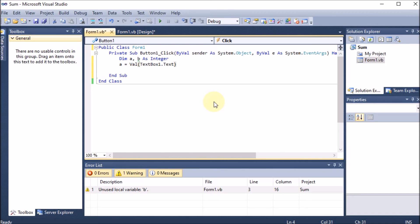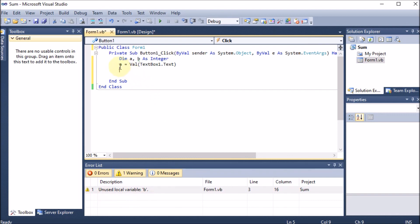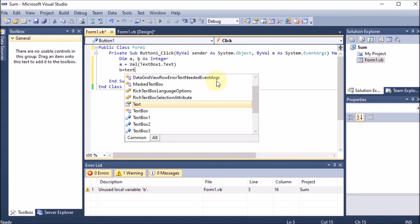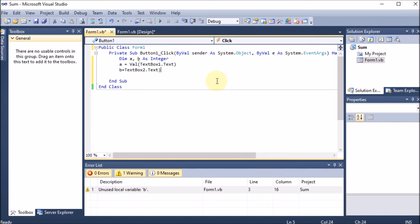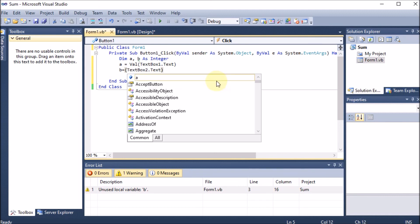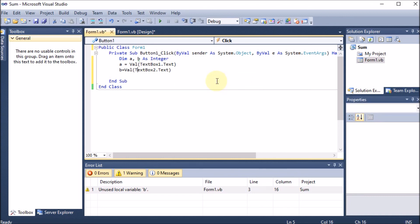Now for variable b, we similarly write: b = Val(TextBox2.Text) — from TextBox2 we take the text and convert it to a value, storing it in b. You can see that .NET auto-capitalizes Val and the TextBox names, so everything is handled automatically. Both variables a and b now hold the integer values from the two text boxes.